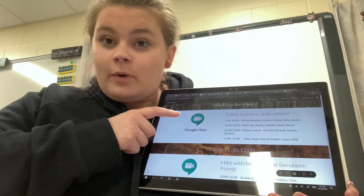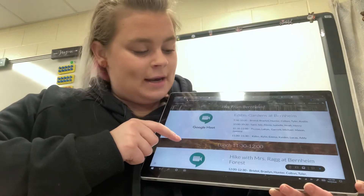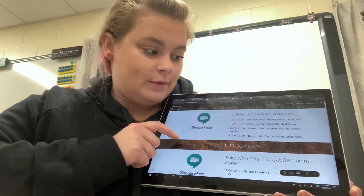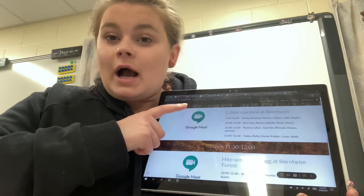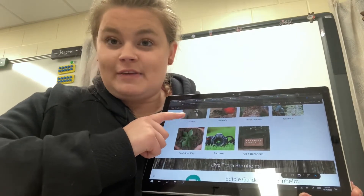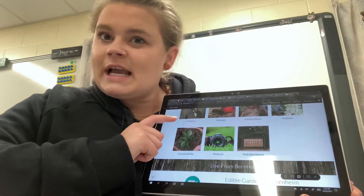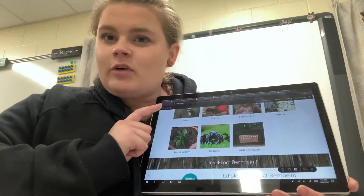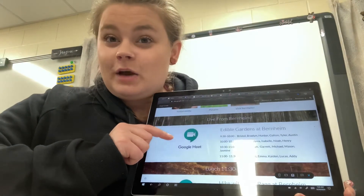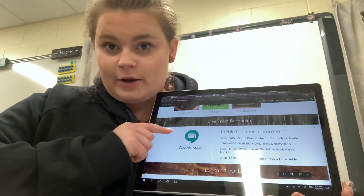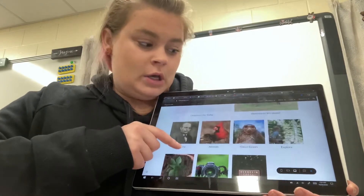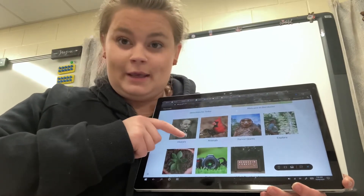After we explore the edible gardens, then we are going to have lunch from 11:30 to 12. If you are not in a small group, that's when you're going to be working on these activities up here. So just like our normal day, but instead of going to guided reading group, you're going to get on to the video meeting and we're going to explore the gardens together. So if it's not your time to be in a small group, you should be doing these activities up here.